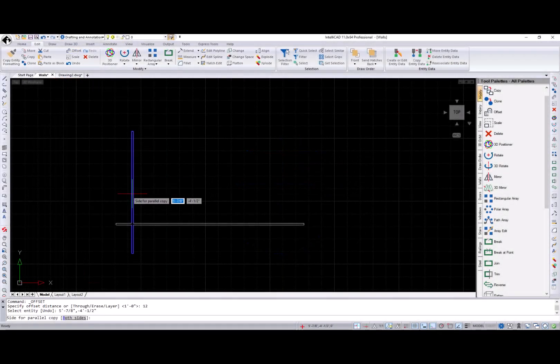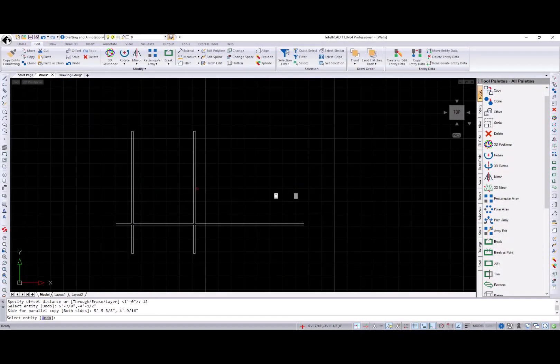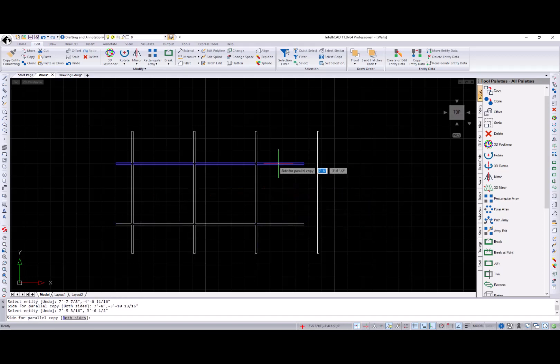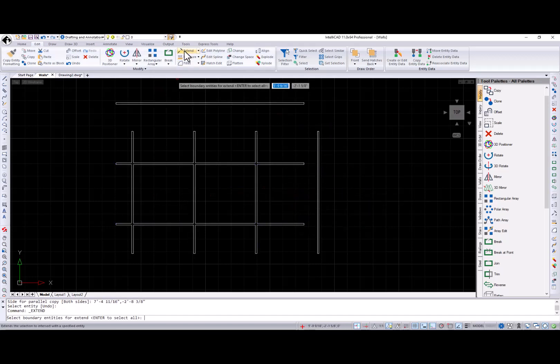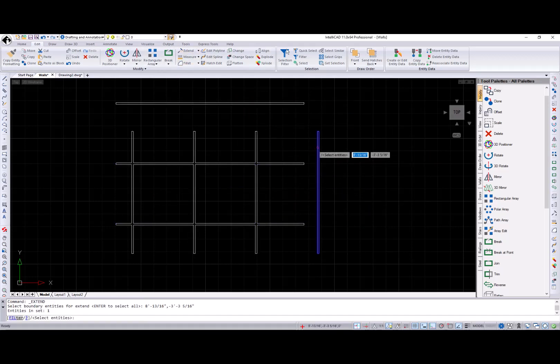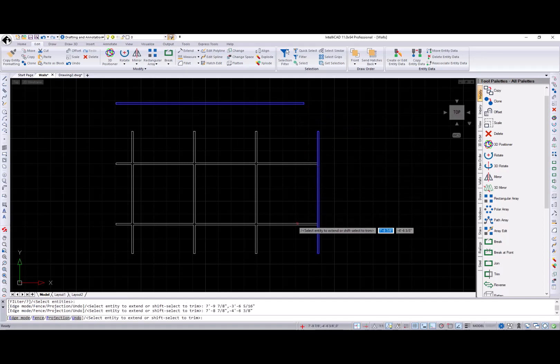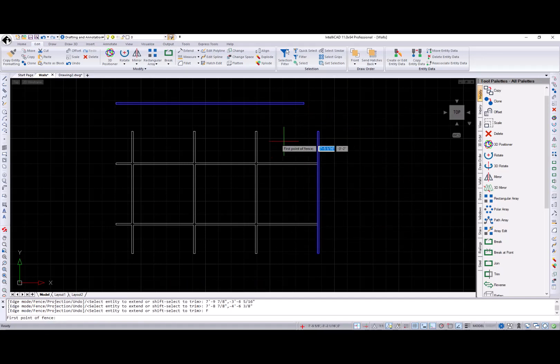This part demonstrates the capability of the Offset, Extend, Trim, Break, Break at Point, and Reverse commands when working with balls.